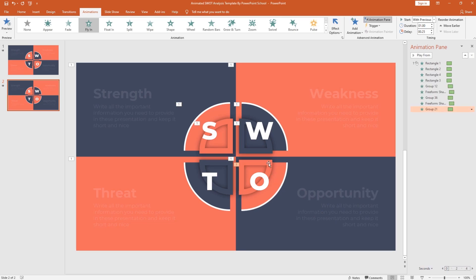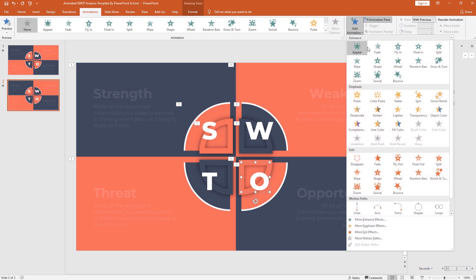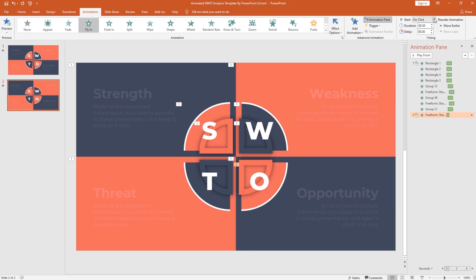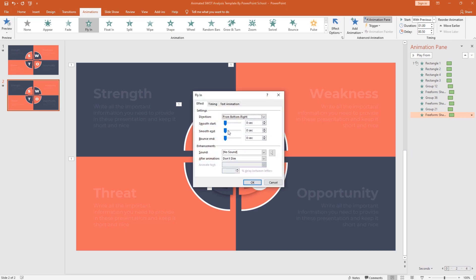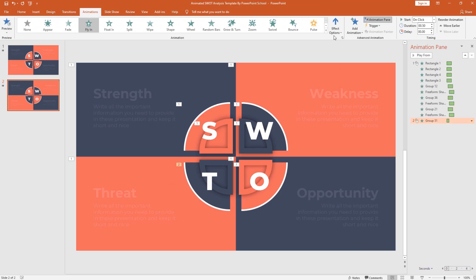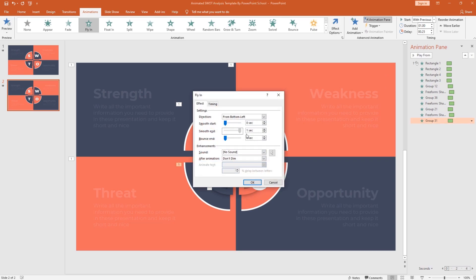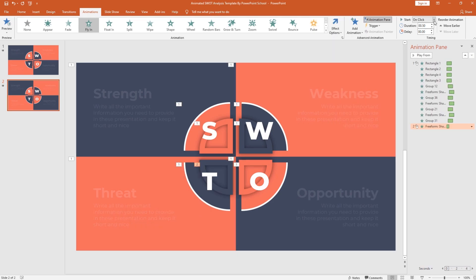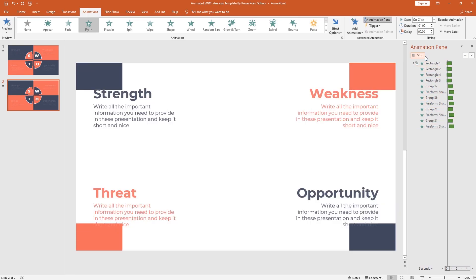Almost all the settings are the same for the outline shape. From add animation, use fly-in, change direction from effect option, set start with previous, duration one second, but make delay 0.50 second — this is the only change you need to make. You can use the animation painter tool to copy and paste animations, but for the sake of this tutorial I'm doing it manually. The process is simple: add fly-in on both, change animation direction from effect option, set start with previous, duration one second, delay 0.25 second for the first and 0.50 second for the second. If you play the animation from the very beginning, you can see how it's working.